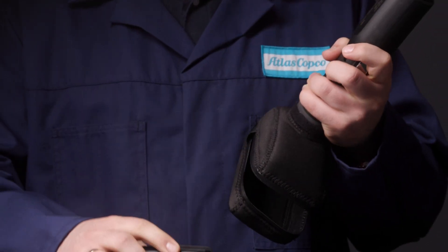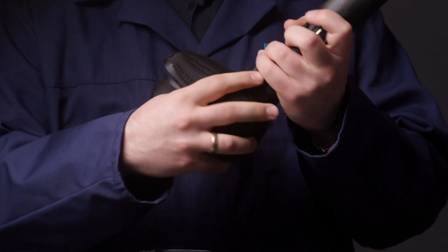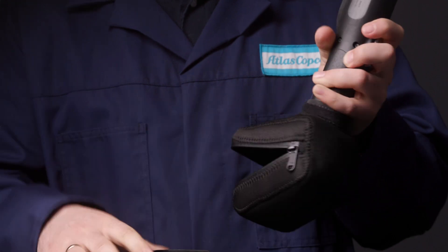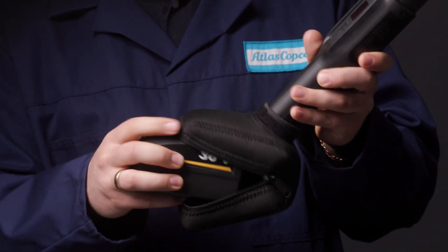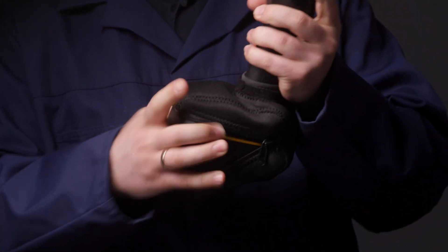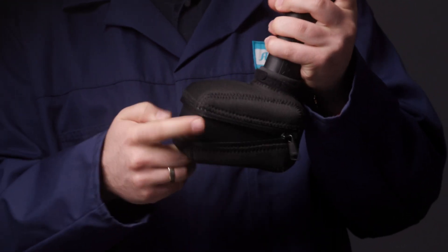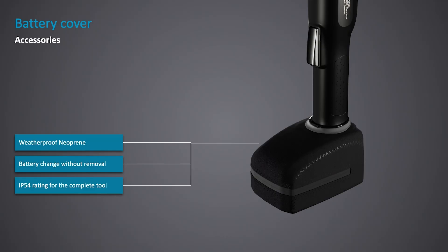The battery cover accessory is made from a weatherproof neoprene, and allows battery change through the zipper, without removing the cover. The battery cover accessory can be added to make the complete drive IP54.